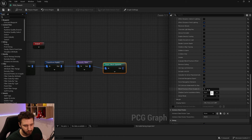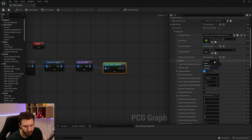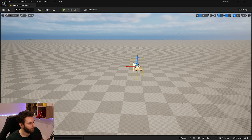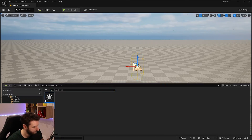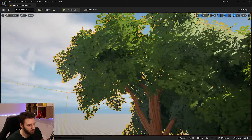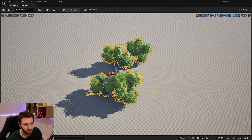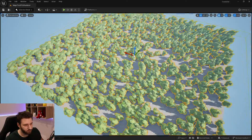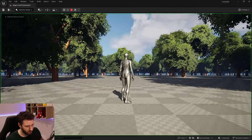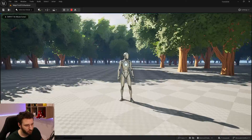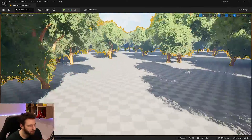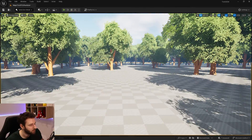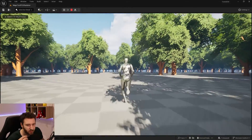We'll keep everything as default, just setting the mobility to Static. Then we'll add our PCG volume into the world and make it as big as the landscape. Here is our nice little forest — if I launch the game we can see the trees are spawned and they are there, but they cannot change.